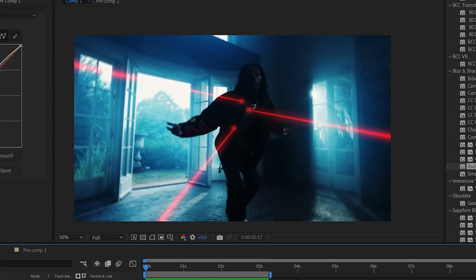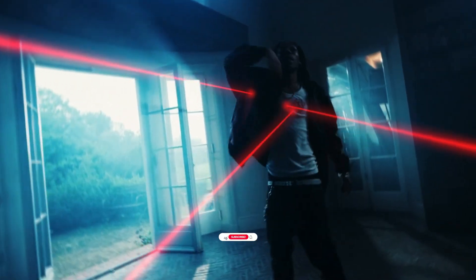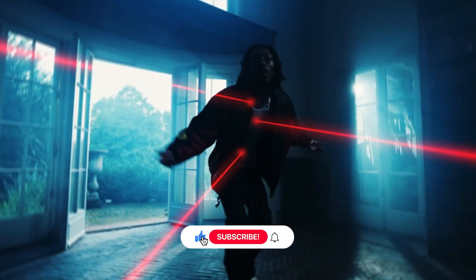And that's it. Now you have a dynamic gun laser beam effect ready to shine in your video.